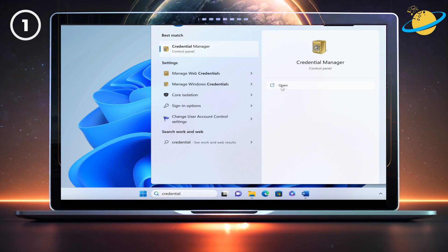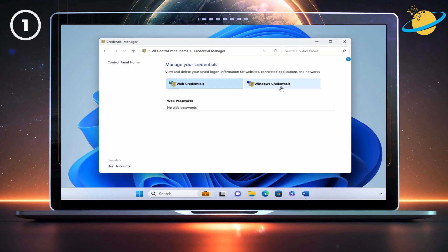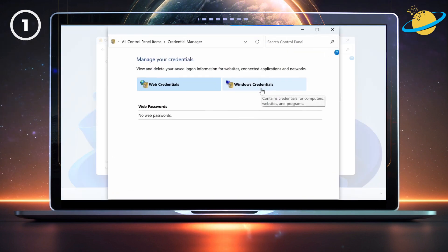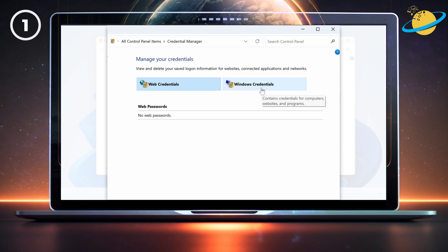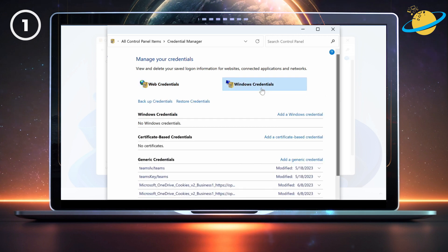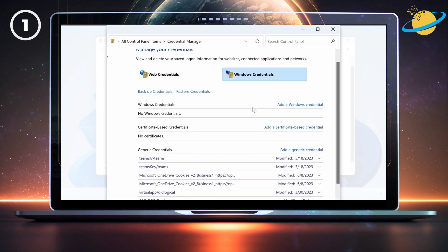Then click Open. When Credential Manager opens, click the Windows Credentials tab and then head down to the list of generic credentials.